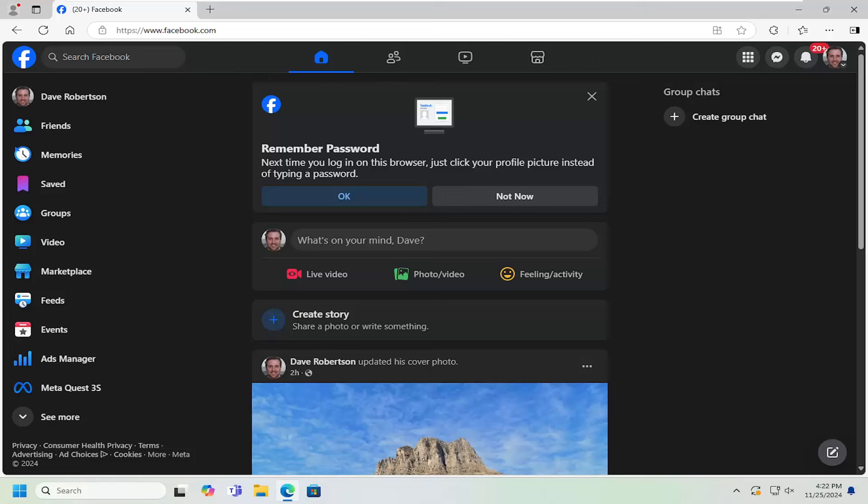This should hopefully be a pretty straightforward process here. And without further ado, let's go ahead and jump right into it. So all you can do is open up Facebook,